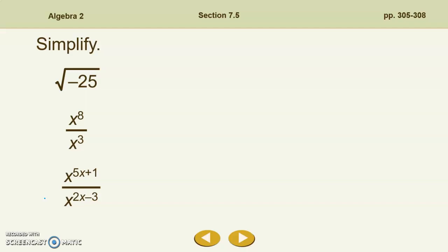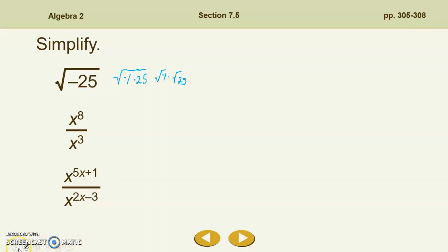With a quick warm-up here, go ahead and simplify each of these radicals. We have the square root of negative 25. You should recognize that we cannot have even roots of negative numbers without going into imaginary numbers. So the square root of negative 25 is the square root of negative 1 times 25. Using the product property of radicals, we can break that into the square root of negative 1 times the square root of 25. The square root of negative 1 is i, and the square root of 25 is 5, so we are left with 5i.